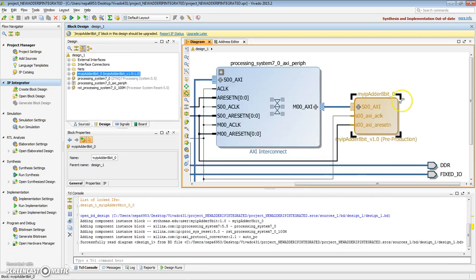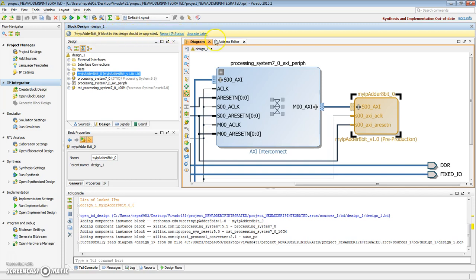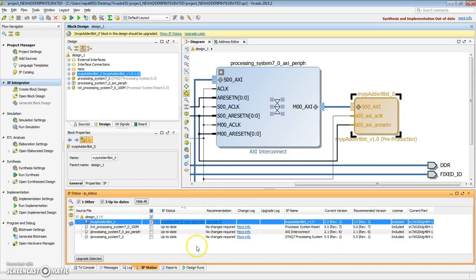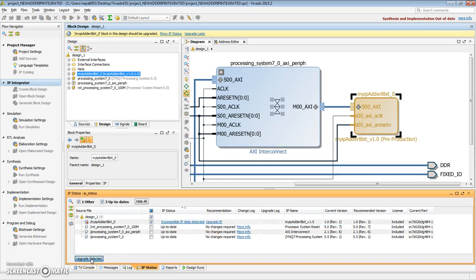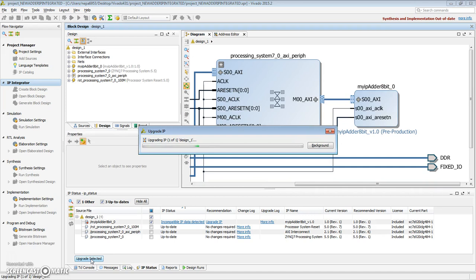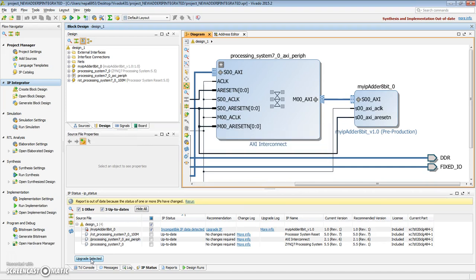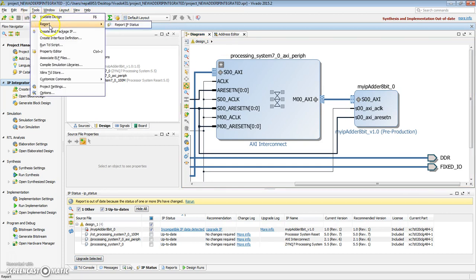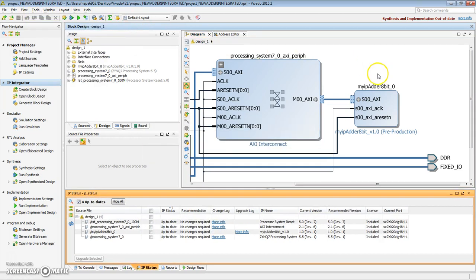Now that our IP has been updated, this message should come up here saying this design should be upgraded. If we forget this, we can hit report IP status, which would bring us down here to, it says incompatible IP data detected, upgrade IPs, select upgrade. So hopefully this has been upgraded, but let's make sure, let's check the report of the IP status again. And all of the IPs are up to date.